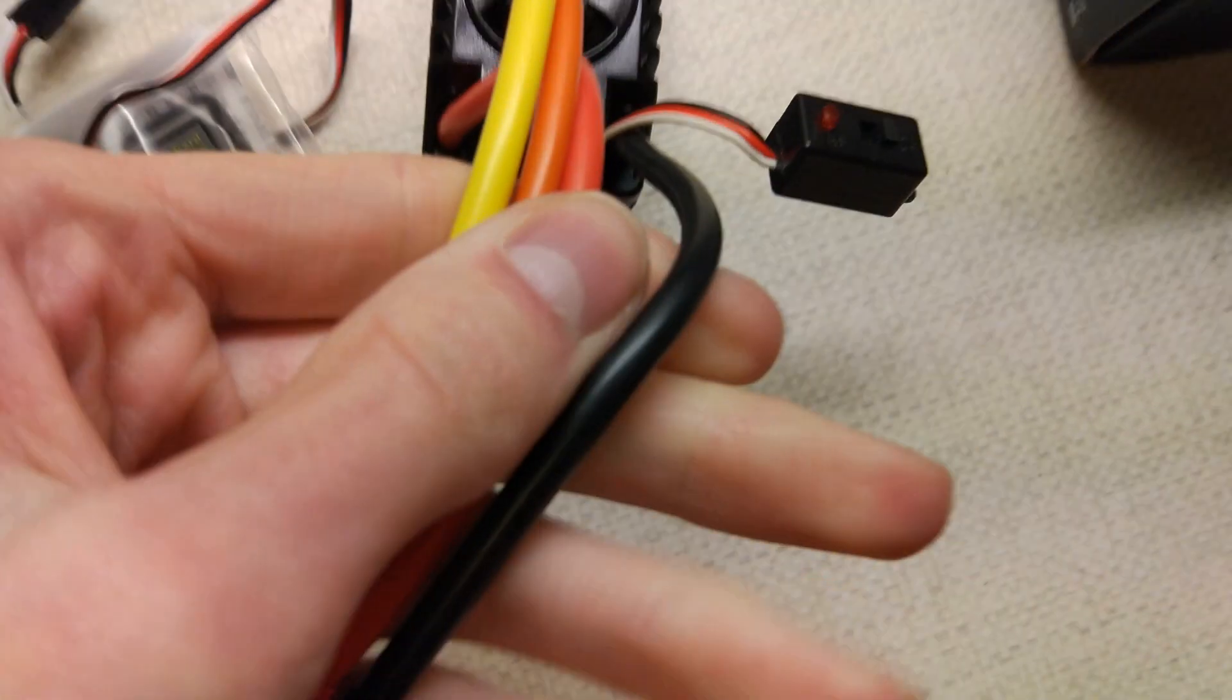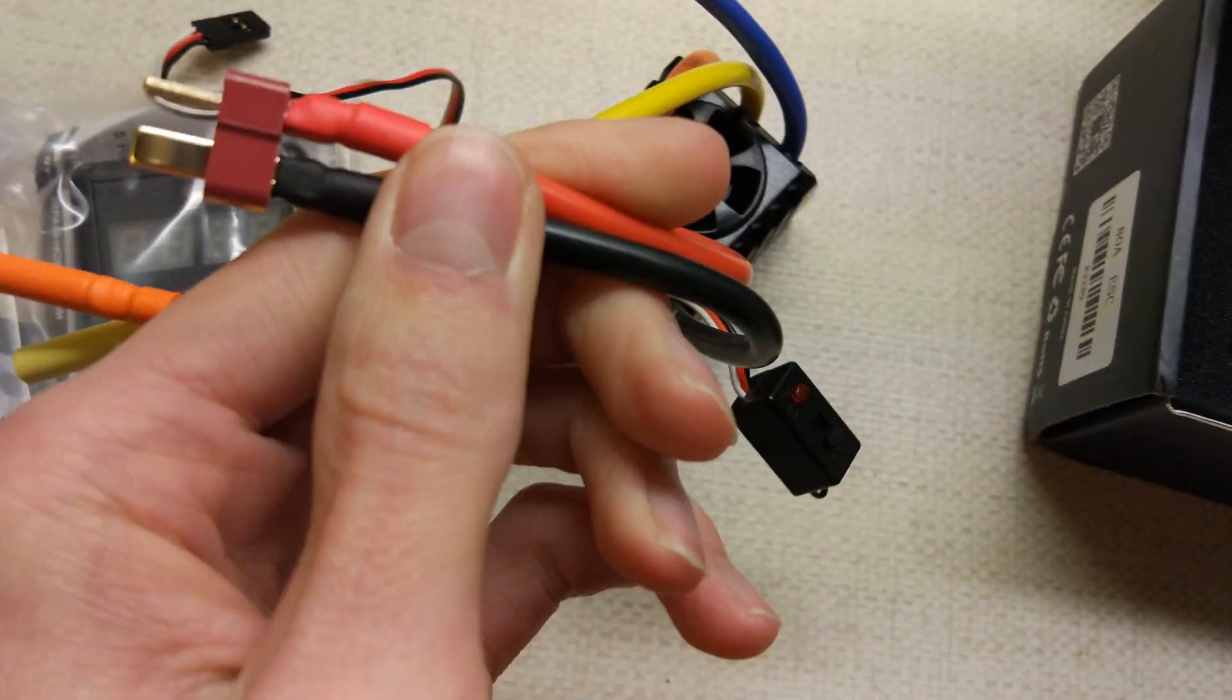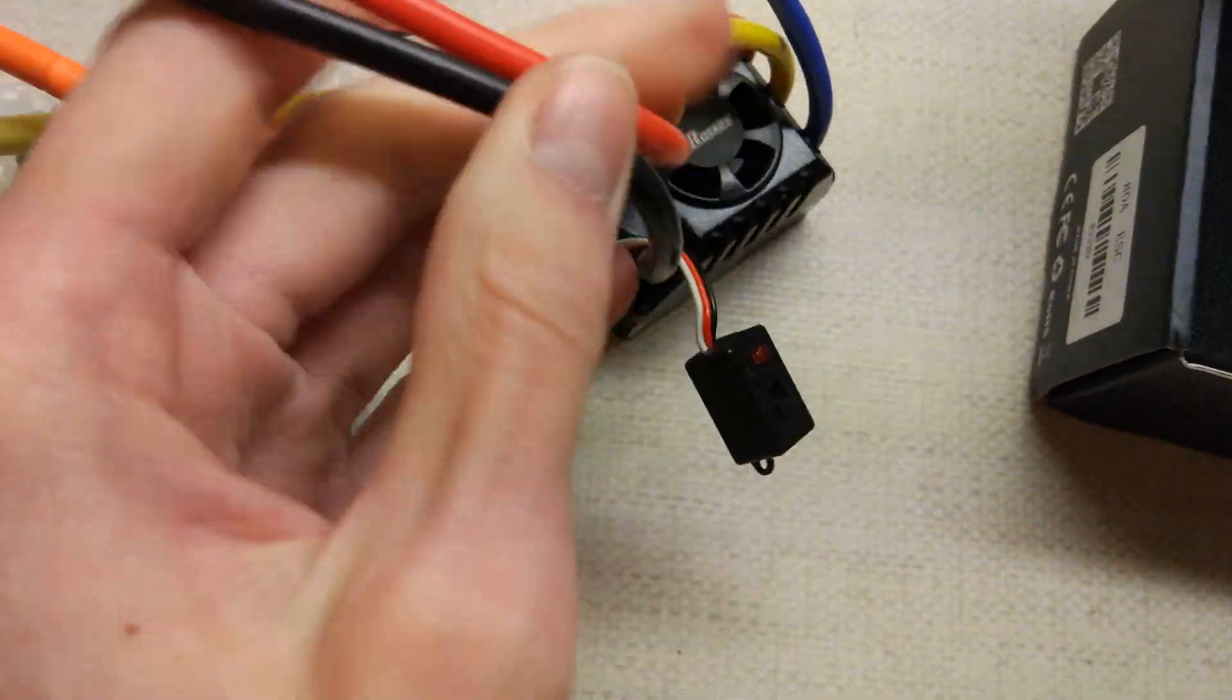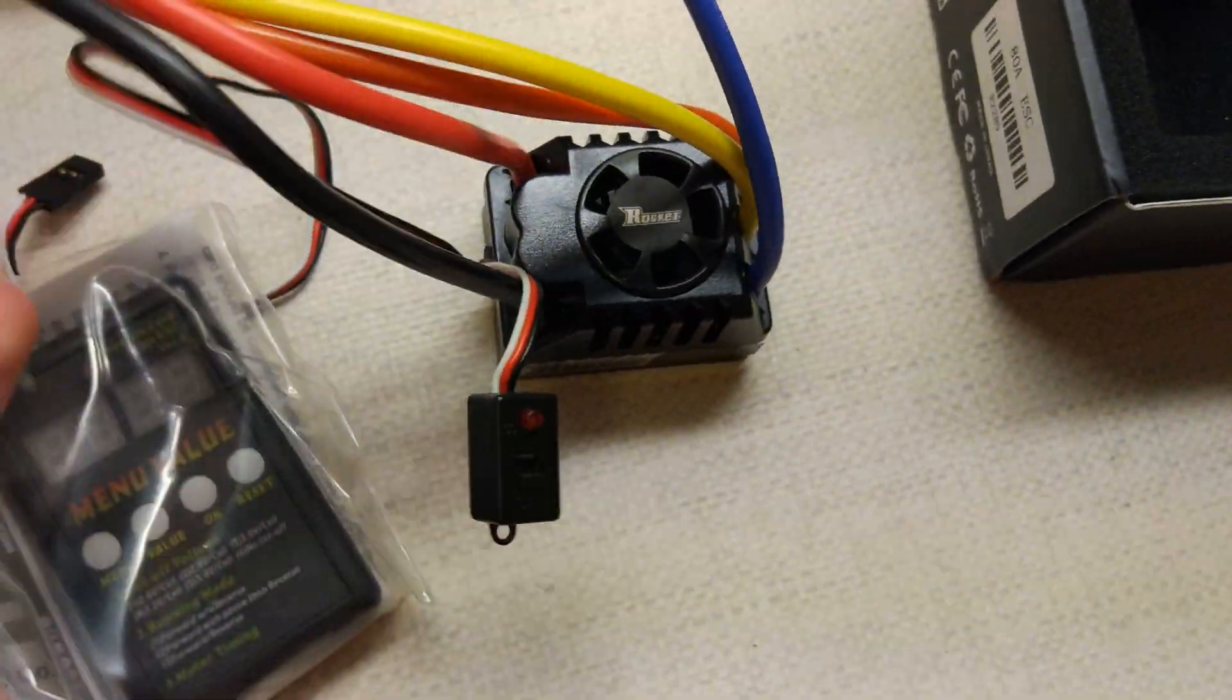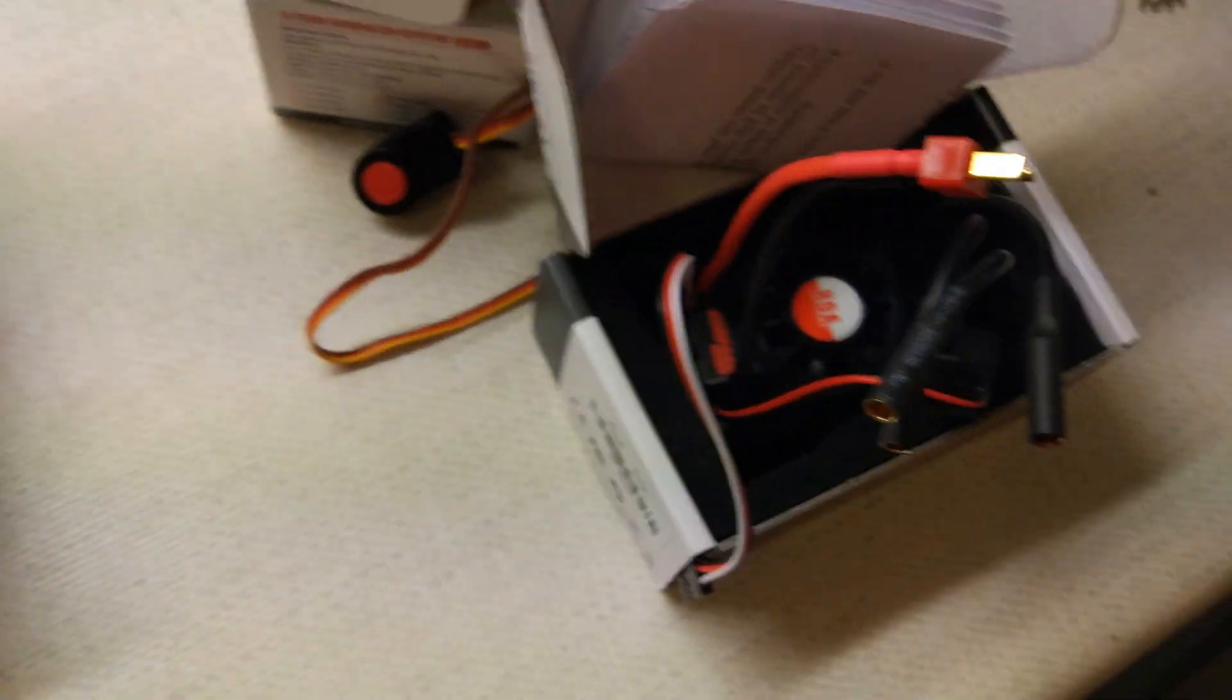Yeah, the battery side's got 10 and, again, a Dean's plug. I might use the Dean's plug, actually, because all three of these have Dean's plugs on them.